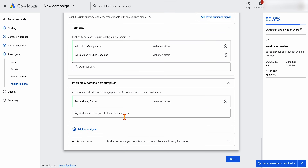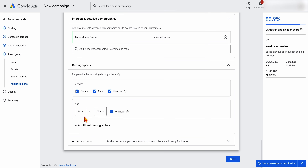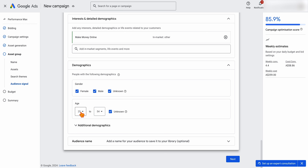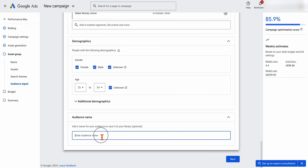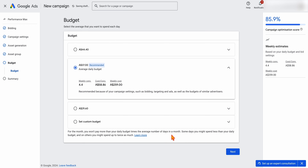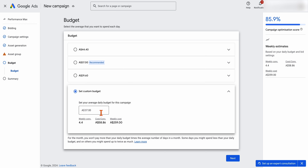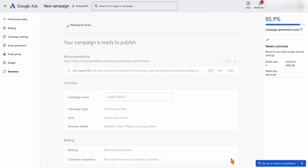Keep in mind that Google takes these signals as recommendations and will go beyond your suggestions. Generally I won't add in demographics unless you're dealing with a product that's not relevant for a certain age bracket — sometimes you may want to target a range like 25 to 54. Then add an audience name so you can reference it in the future. Google will give you a recommended budget, but if you already know you want to spend $30, change it to $30 and click next.